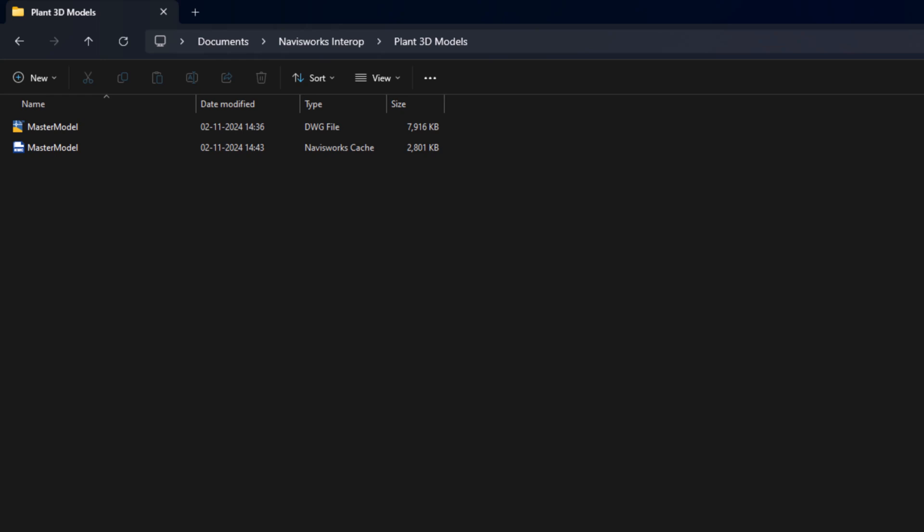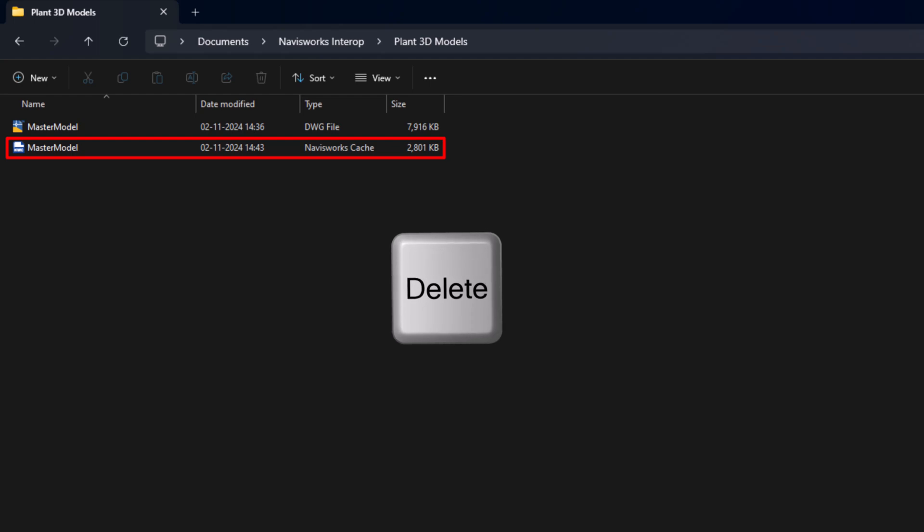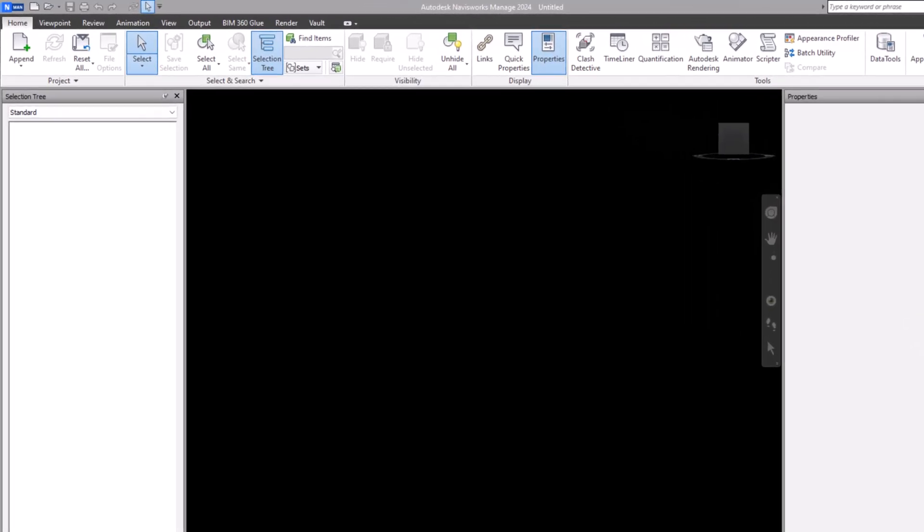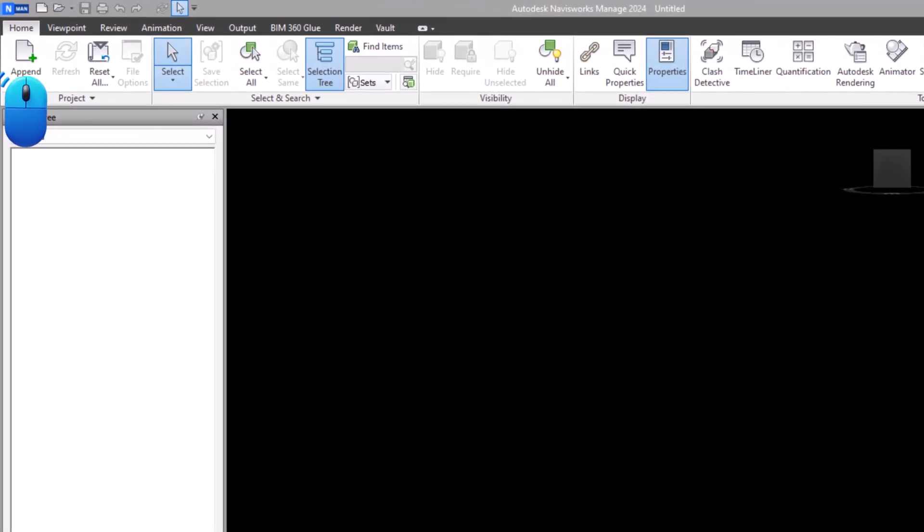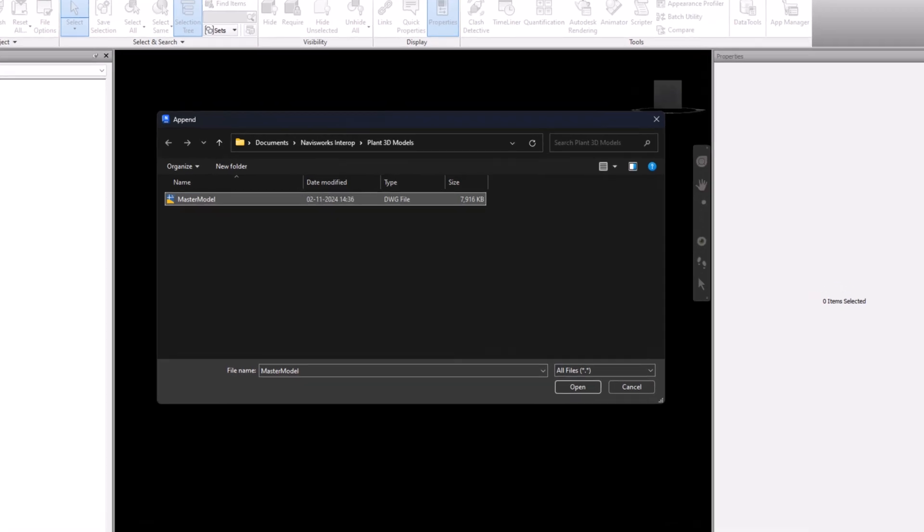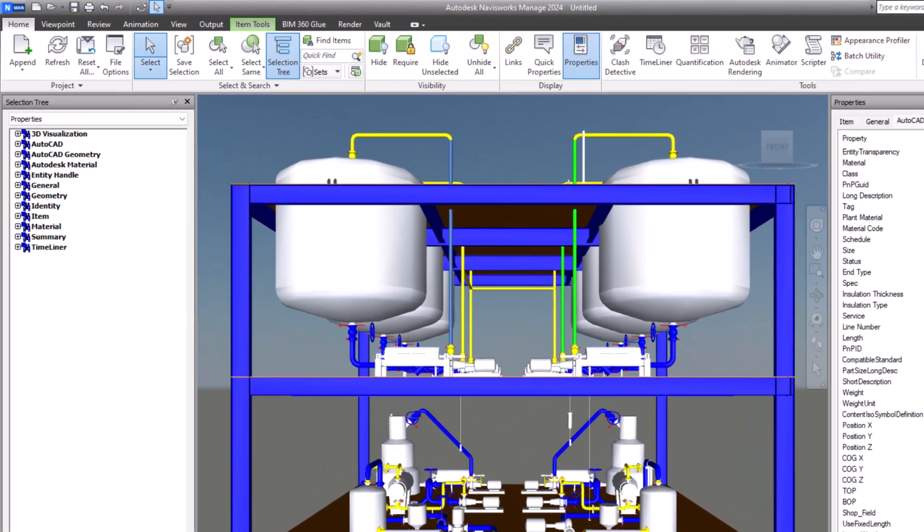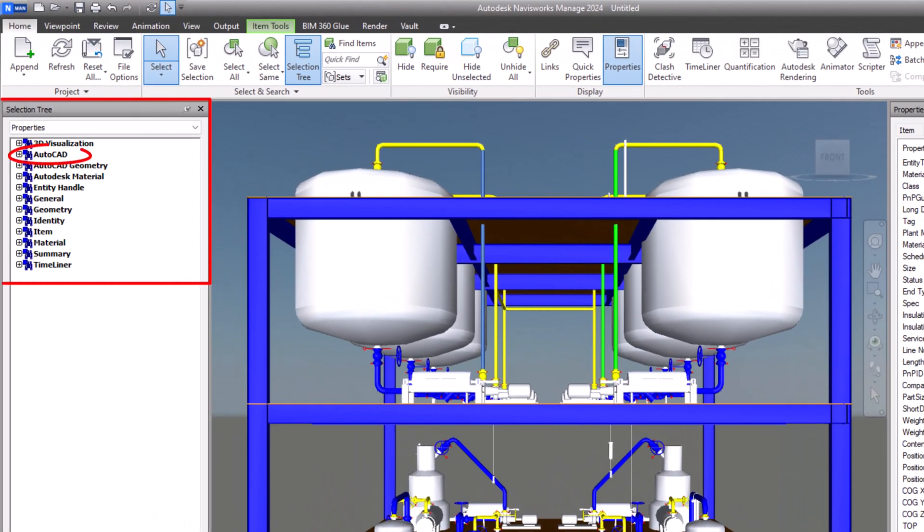Just remember, if you previously appended the Plant 3D drawing files, you need to navigate to the drawing folder and delete any NWC files that were created during that process. After that, re-append the drawing files and the 3D models will display as intended.